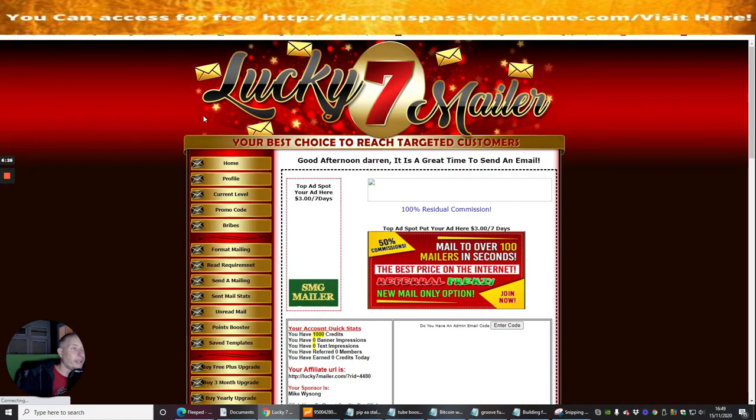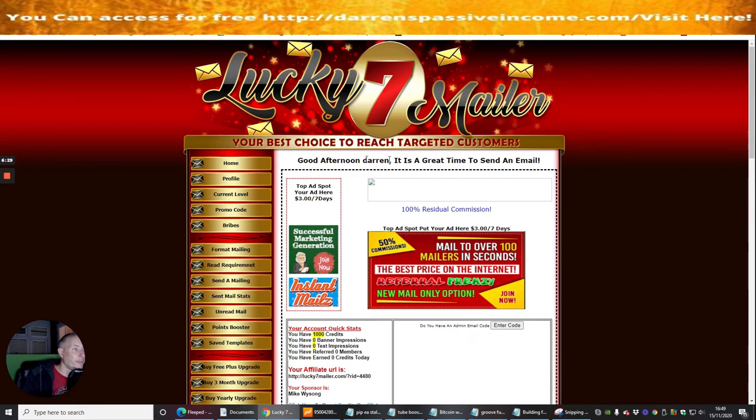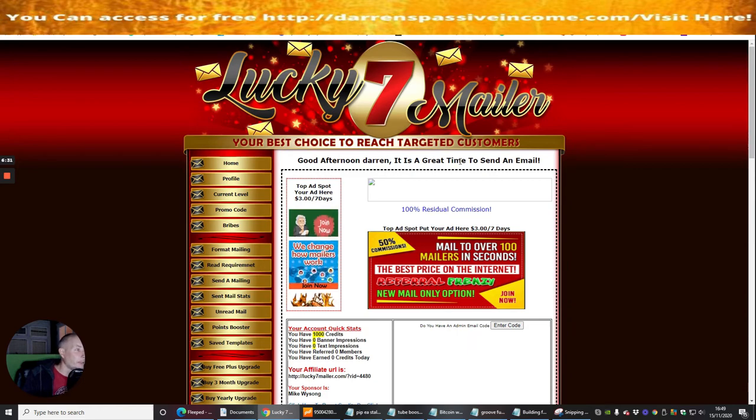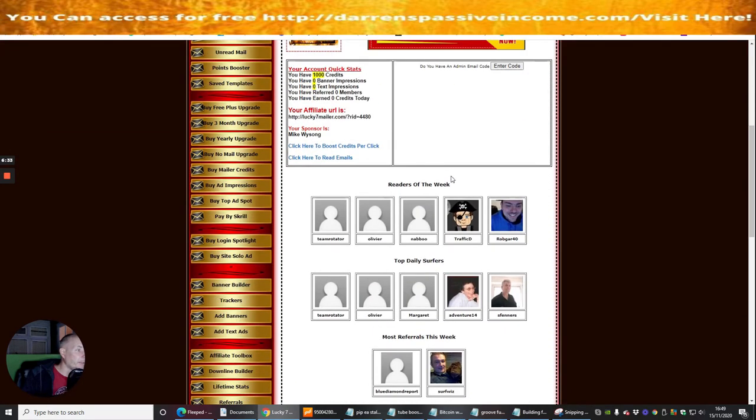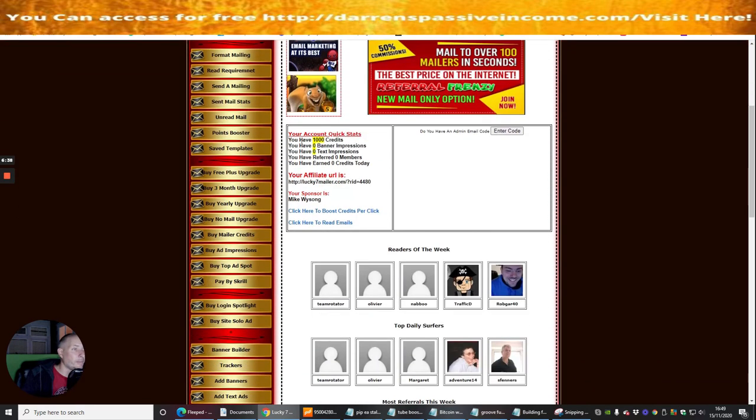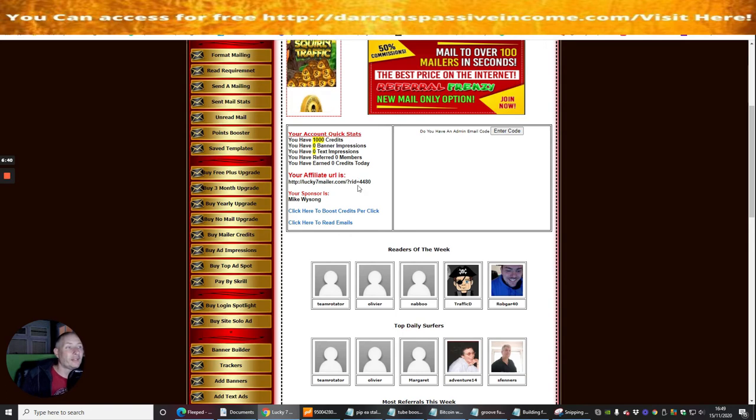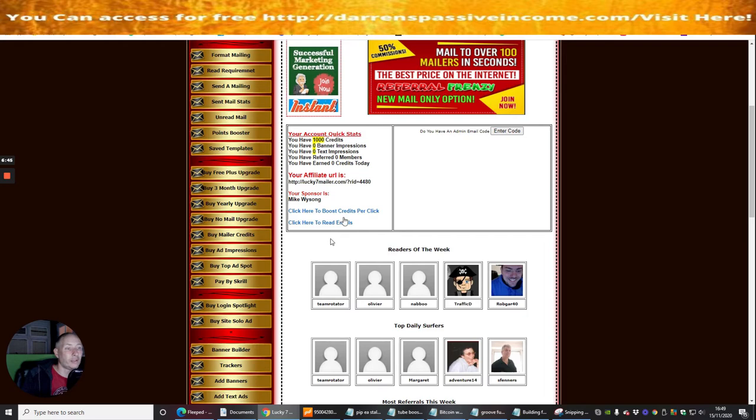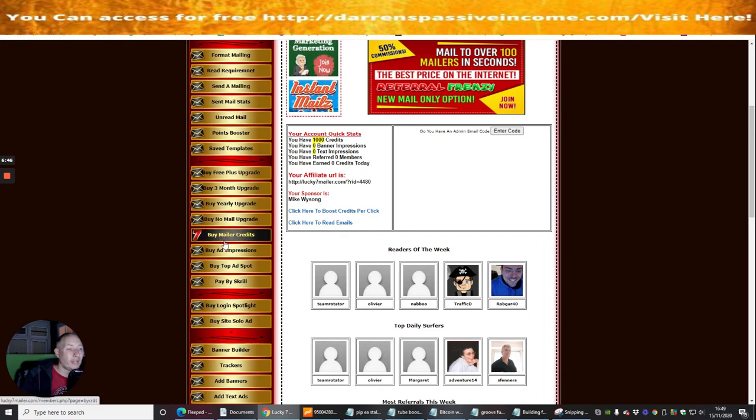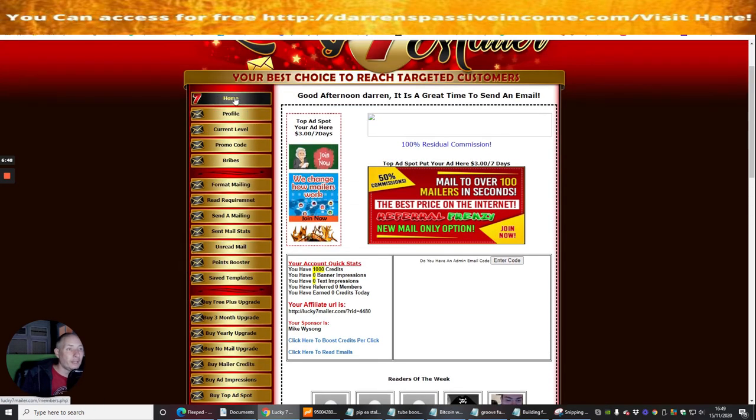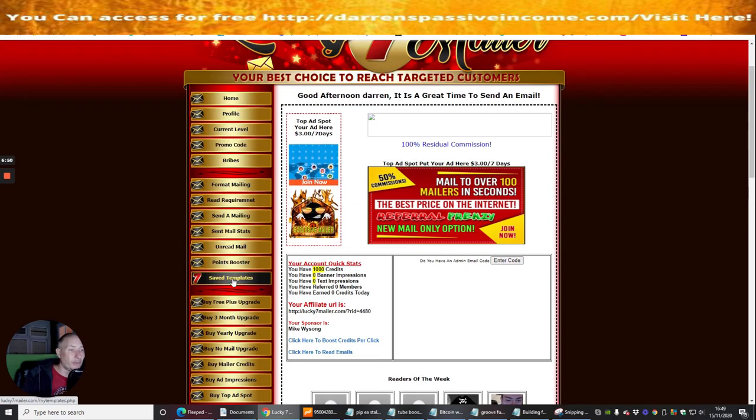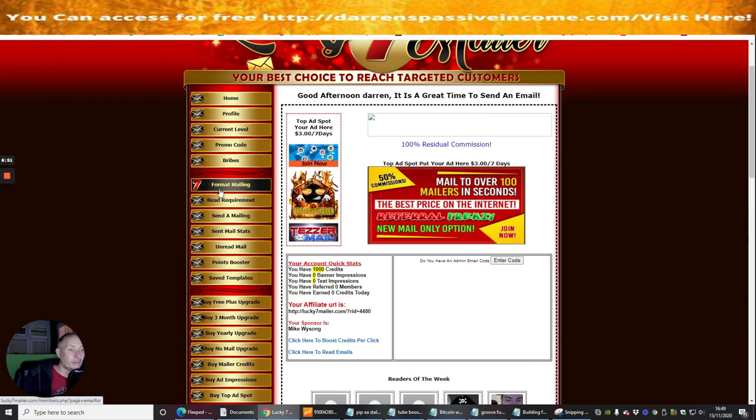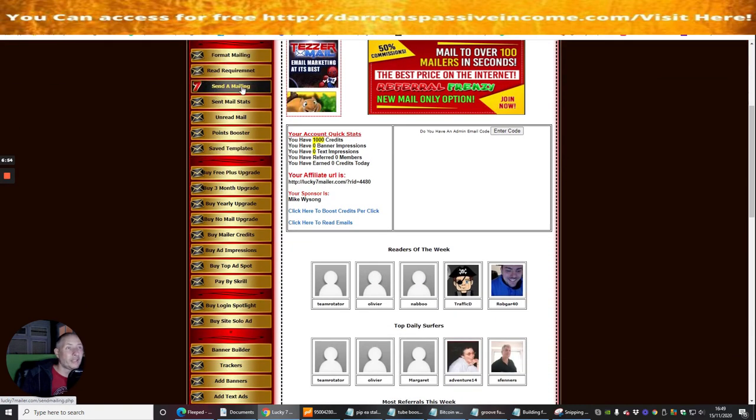Okay so we're now into our Lucky Seven Mailer. Good afternoon Darren, it's a great time to send an email, so basically you've got readers of the week, so all these people are clicking on and trying to build up. I already have a thousand credits that I can email to. There is my link which is really easy for me to get access to, this is really cool, and then what I've got then is I can set all this up at my own time when I've got a little bit of time.